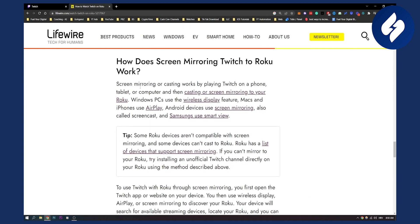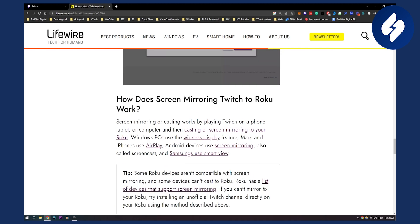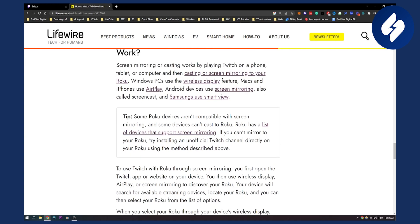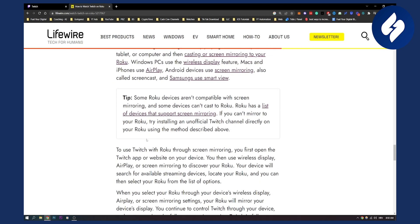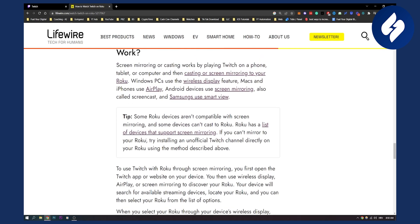Now you can also screen mirror Twitch to Roku. Screen mirroring or casting works by playing Twitch on a phone and then you cast a screen mirror to your Roku. Now that is pretty good, but I would definitely go with the two previous ways how to get Twitch on Roku.